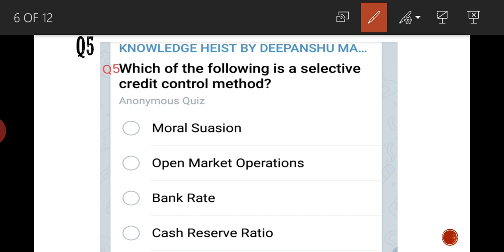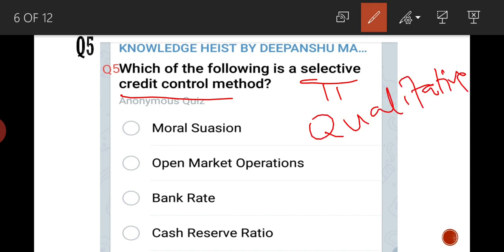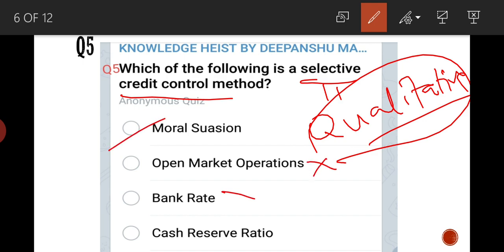Fifth question: which of the following is a selective credit control method? Selective credit control refers to qualitative credit control. Moral suasion comes under qualitative. Open market operations, bank rate, and CRR are all quantitative measures. So the answer is A — moral suasion.